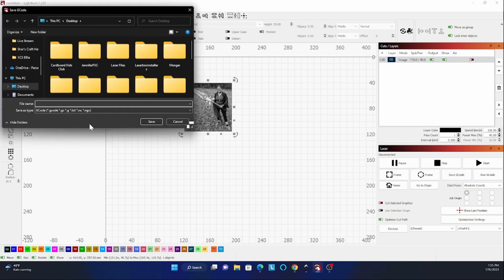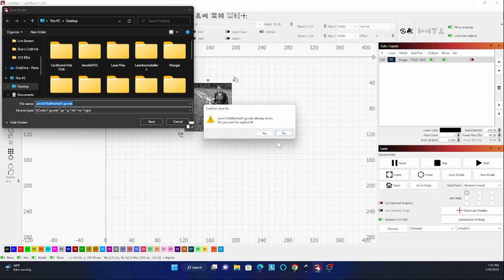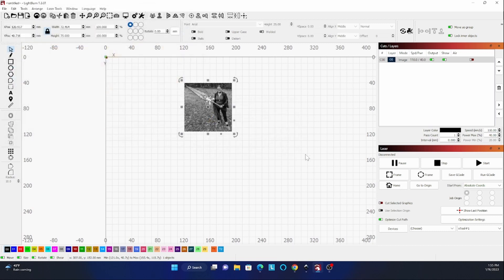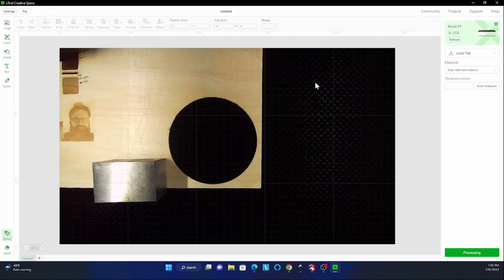So we'll click OK. Save the G-code. Jarvis 318. Save that. Yes, we're going to replace it. And then we will turn on the machine and get going.